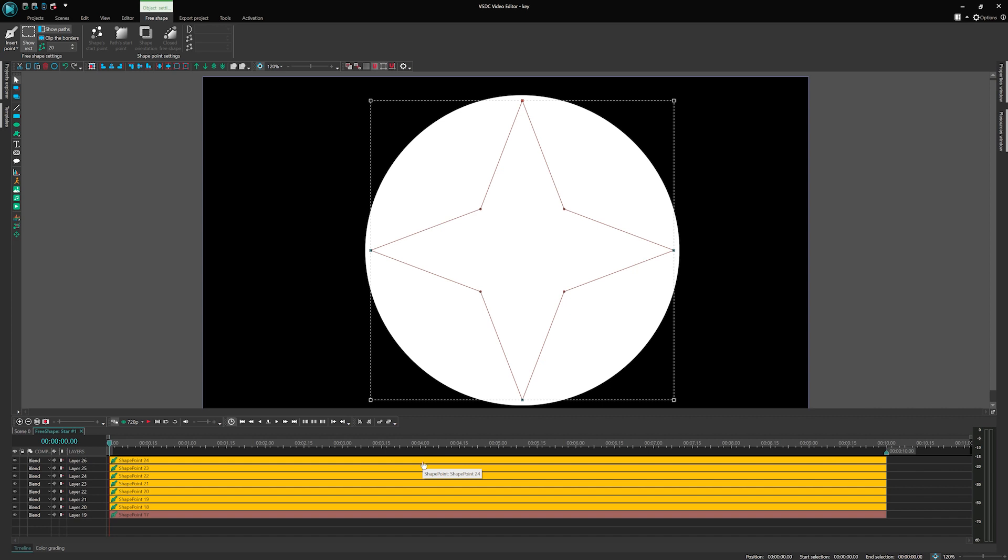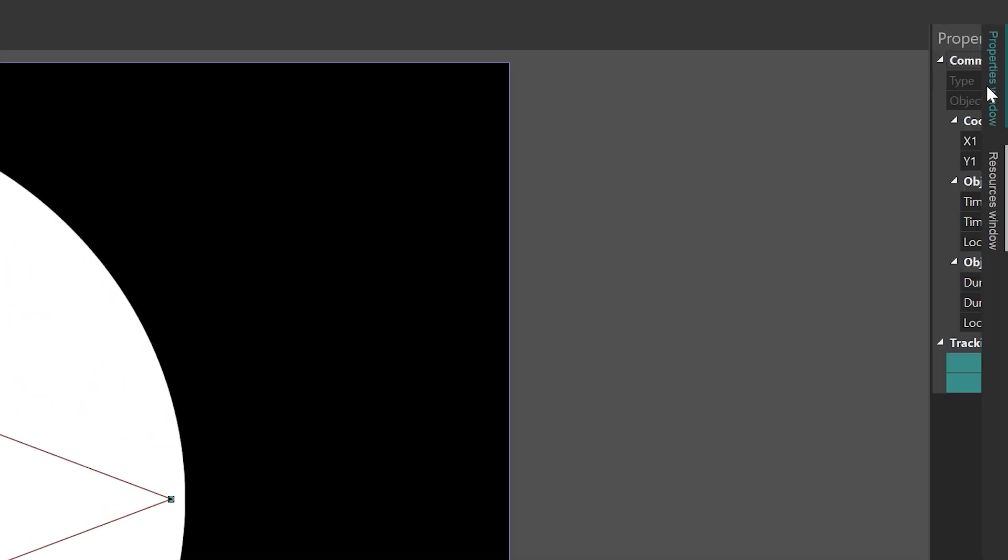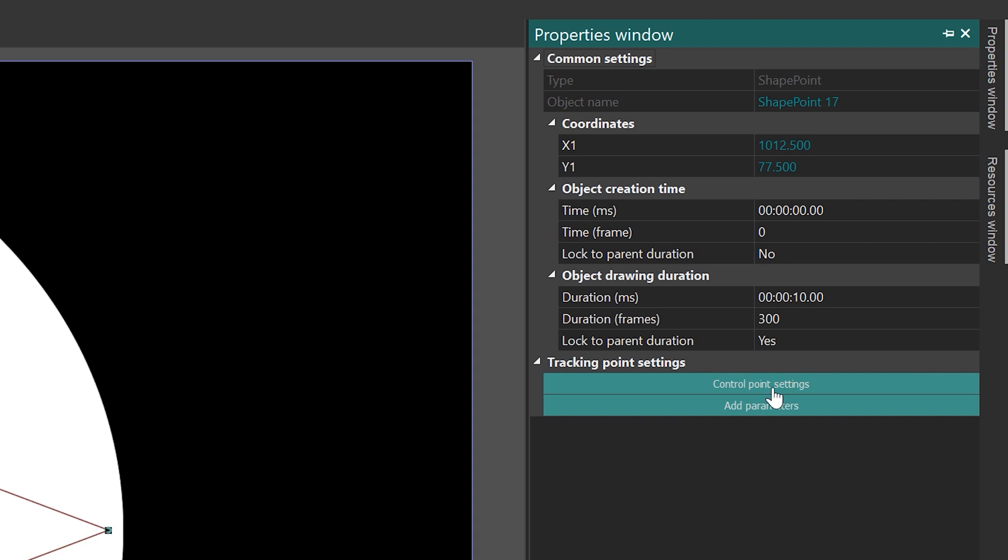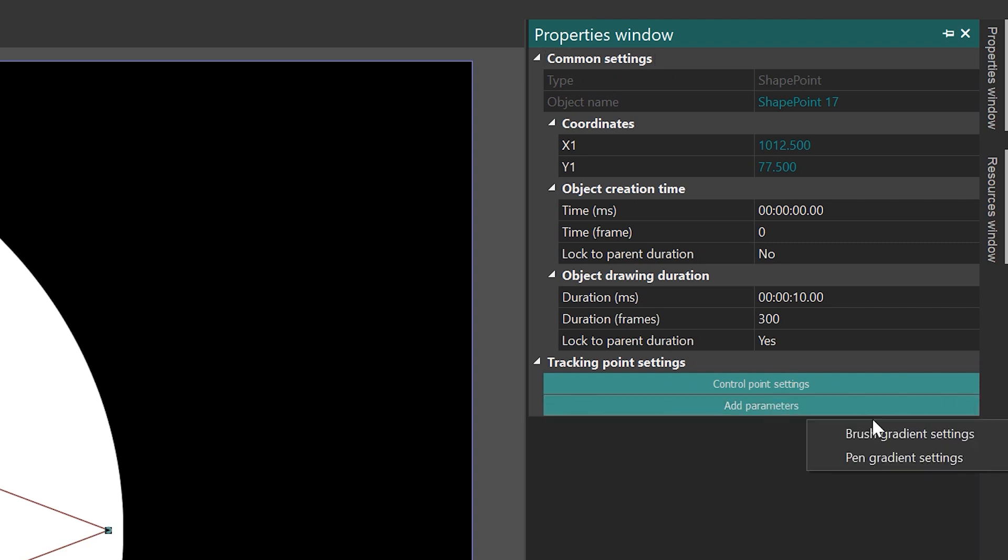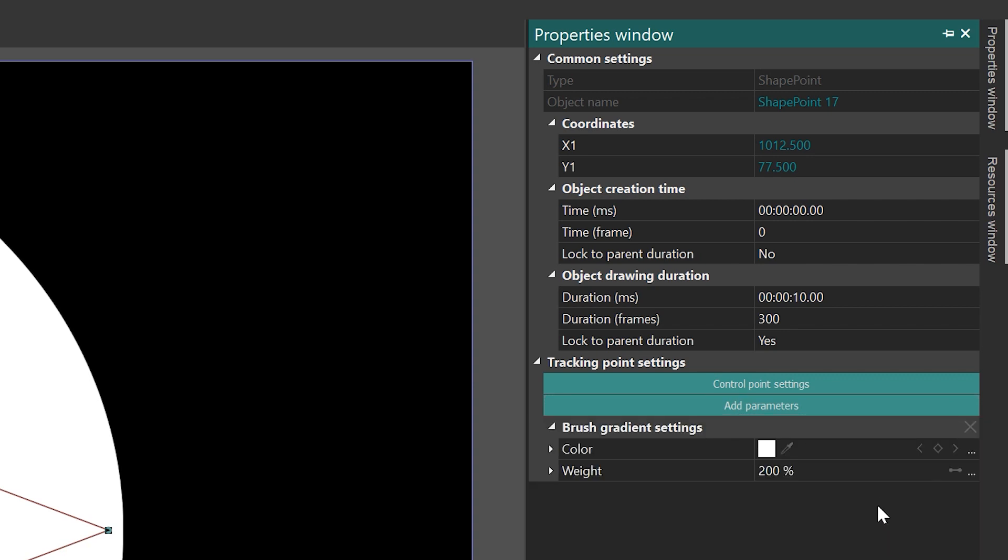Select all the points on the timeline and click on Add Parameters at the bottom of the Parameters window. In the appeared small window, choose Brush Gradient Settings. Depending on the number of selected points, you may need to click on Brush Gradient Settings multiple times to apply the gradient to each point.